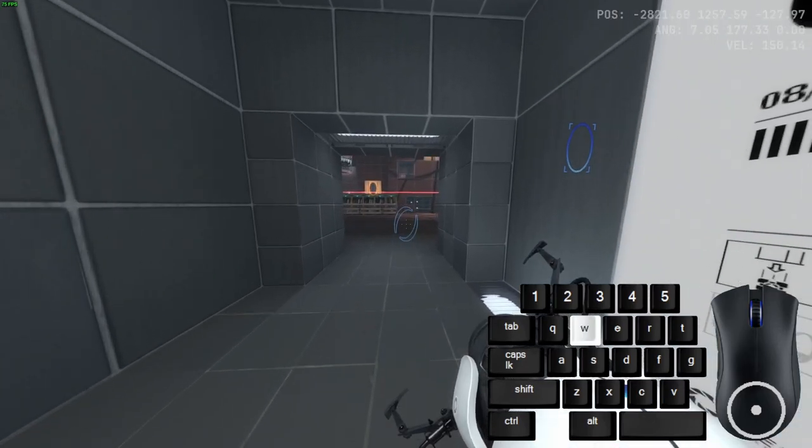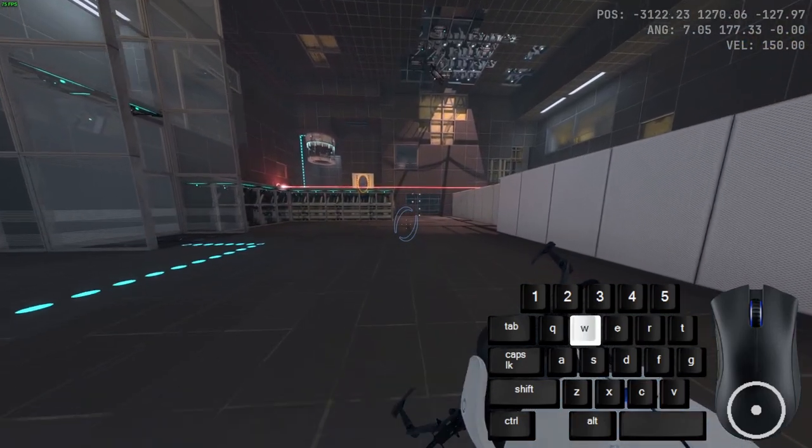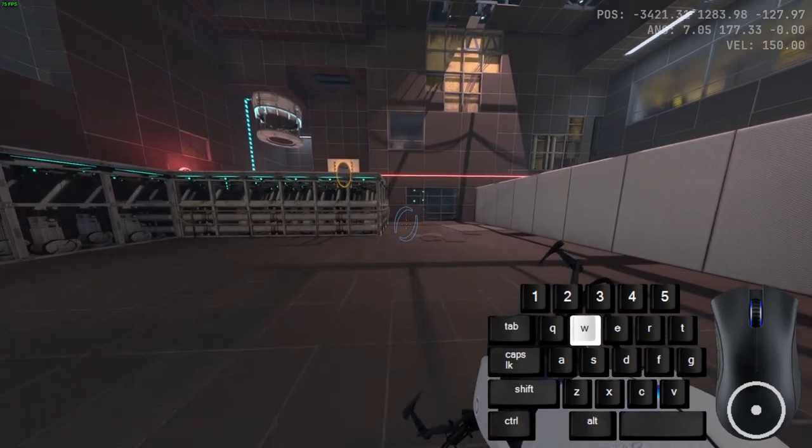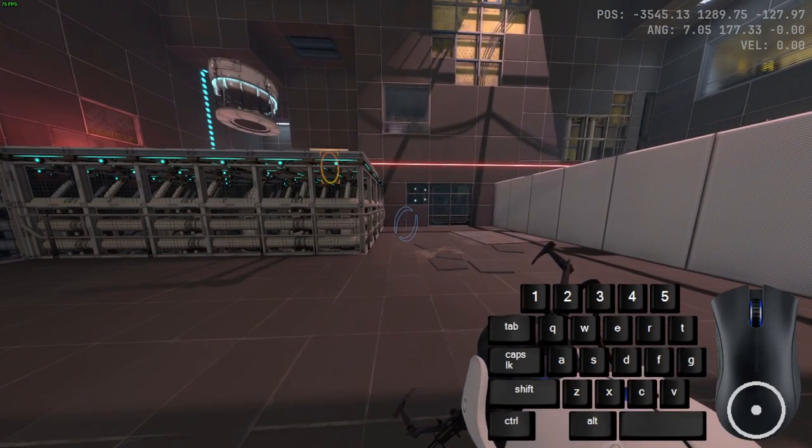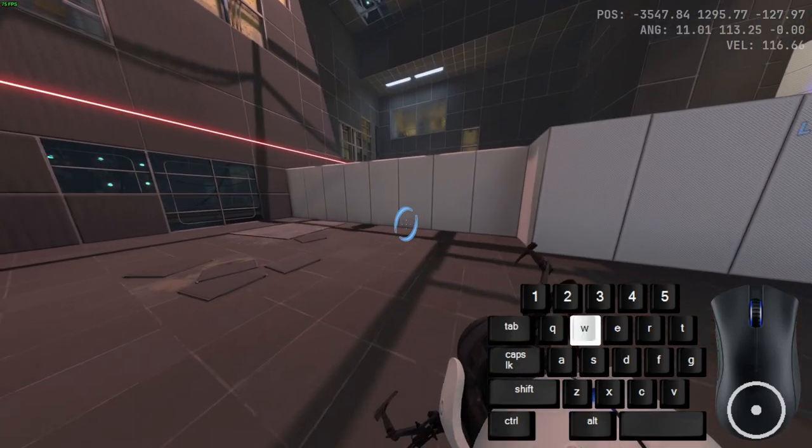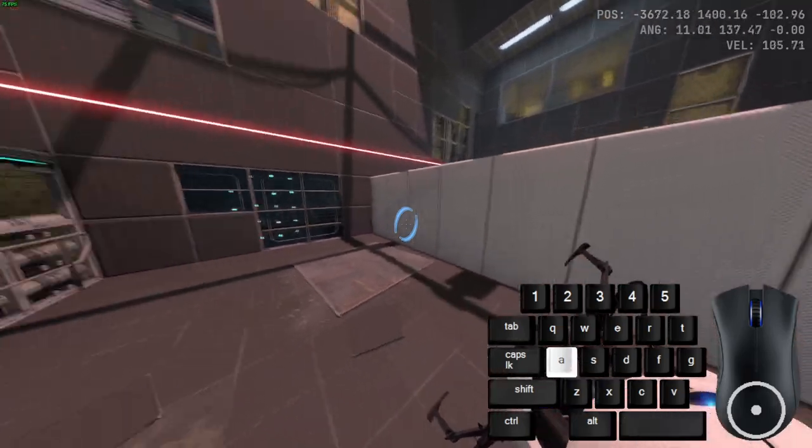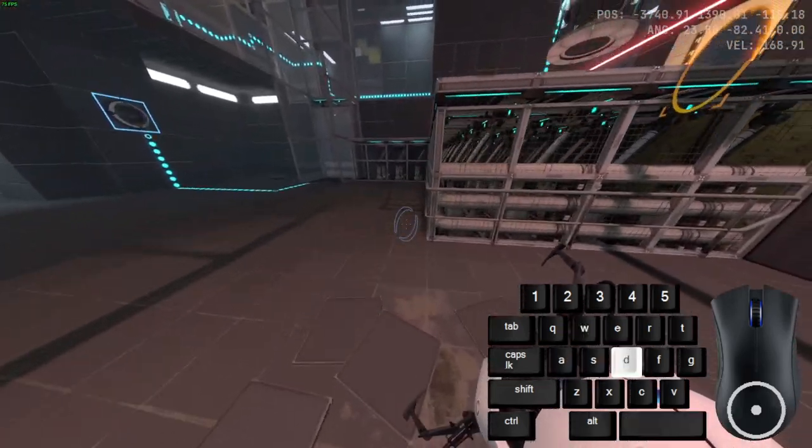Did I just find a new fast walking method in Portal Revolution? Air strafing is patched. Kinda.